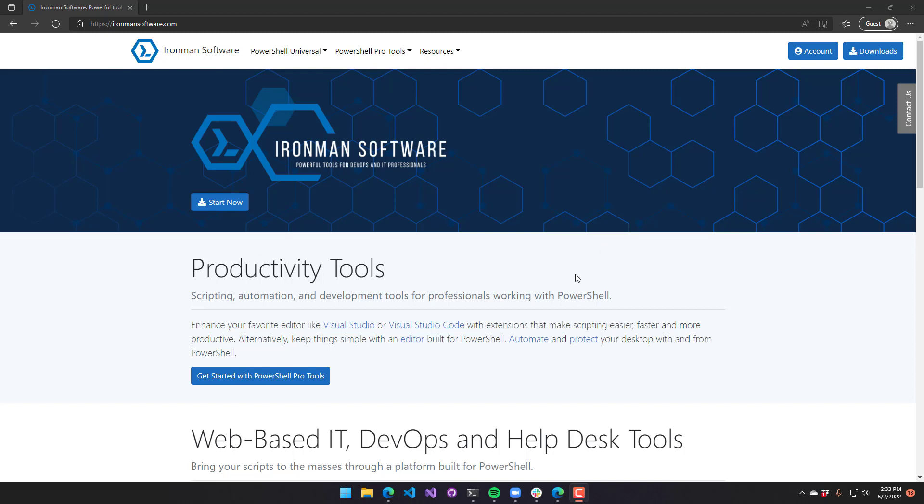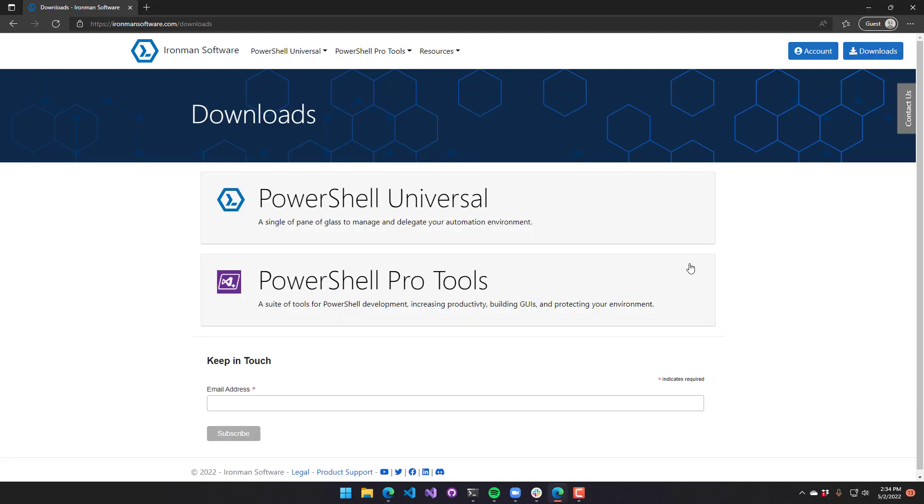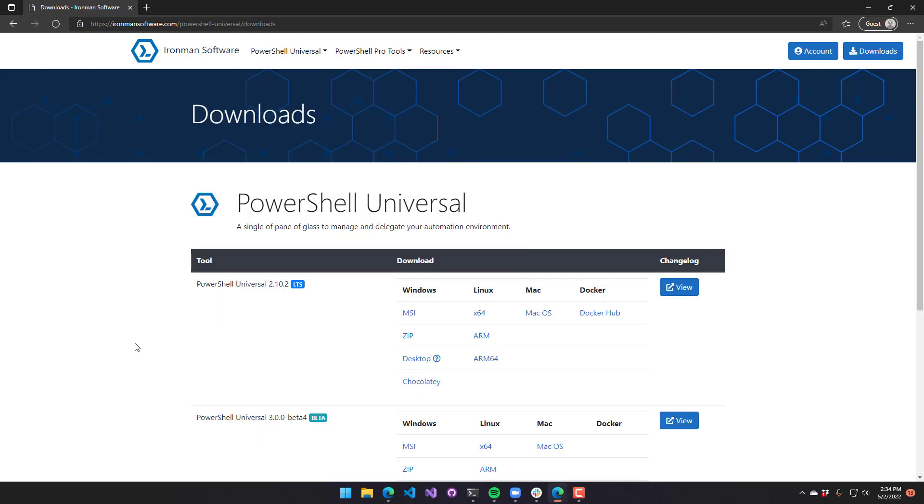To get the MSI installer for PowerShell Universal, you're going to go to ironmansoftware.com. You can click downloads and then PowerShell Universal.